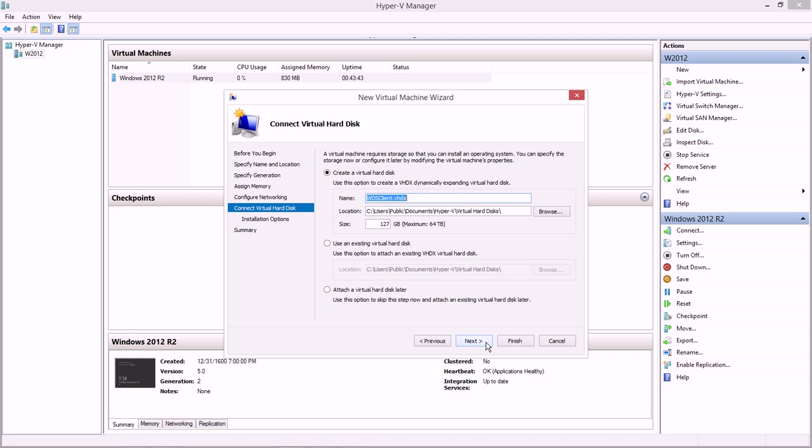You may not have choices there, you might. It all depends on which virtual switches you set up. The thing you can't do is choose a private switch in this example, because the host machine, the parent partition I should say, is not able to talk on a private switch. It can talk on an internal or an external switch, though.